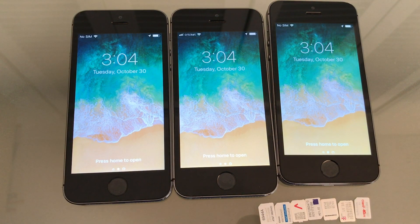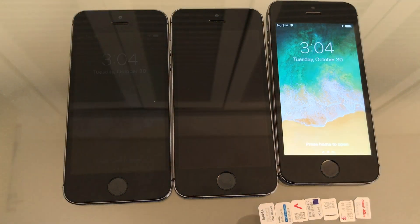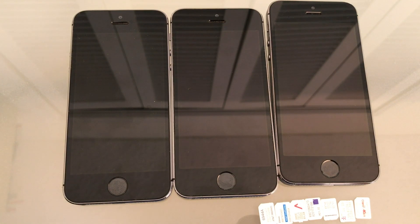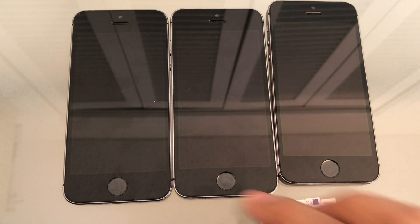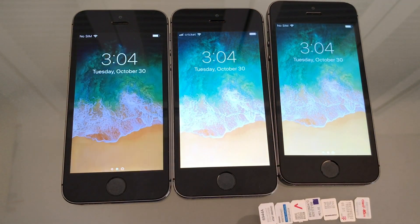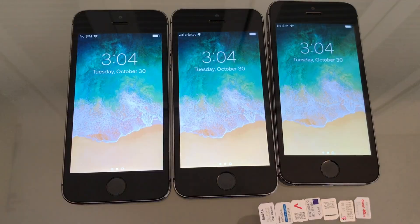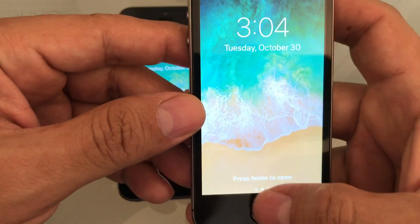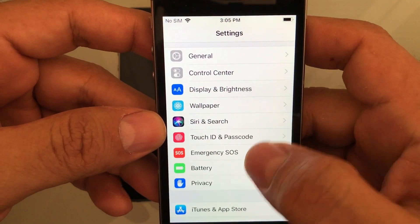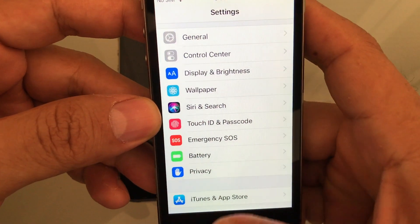Hey guys, how you doing? In this opportunity I want to show you how to configure the iPhone 5s without entering your iCloud account. What we're gonna do is factory reset this phone.